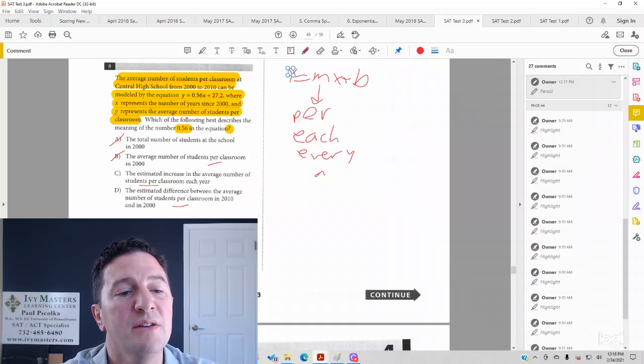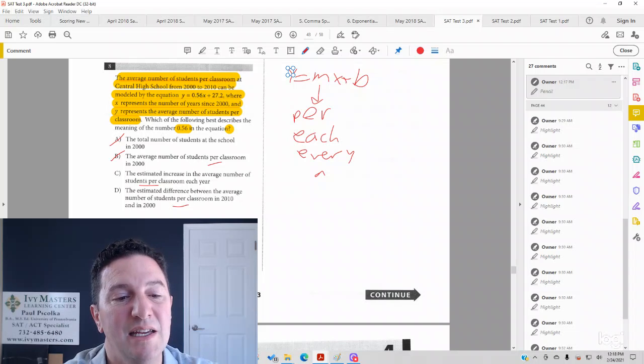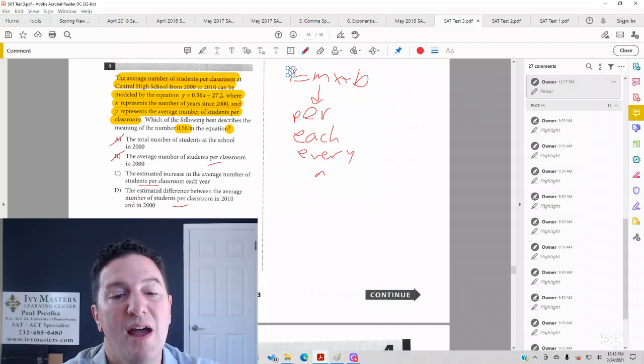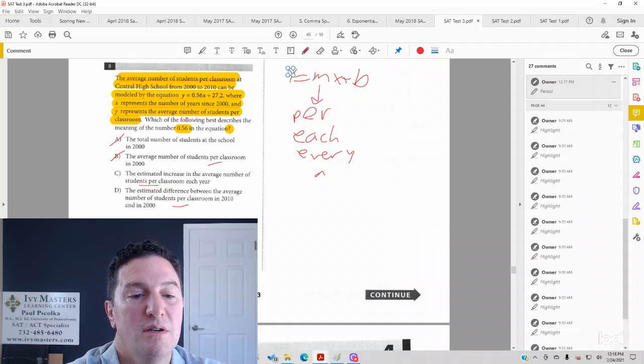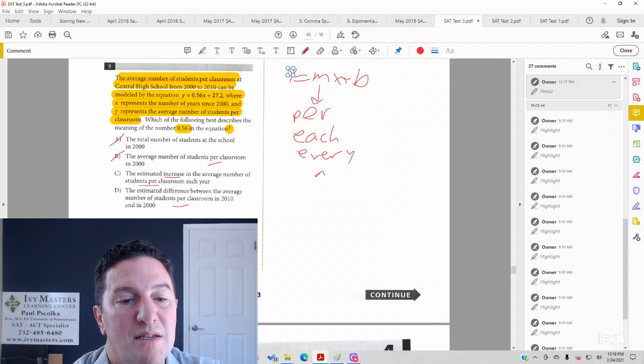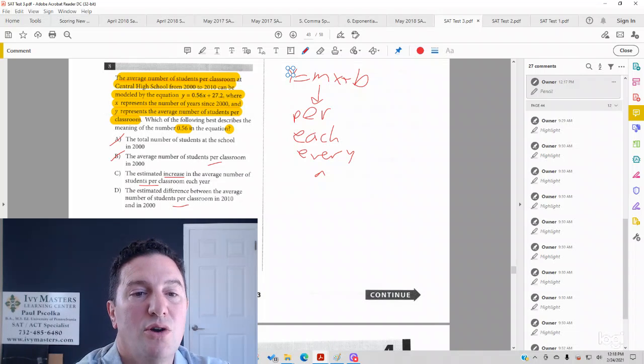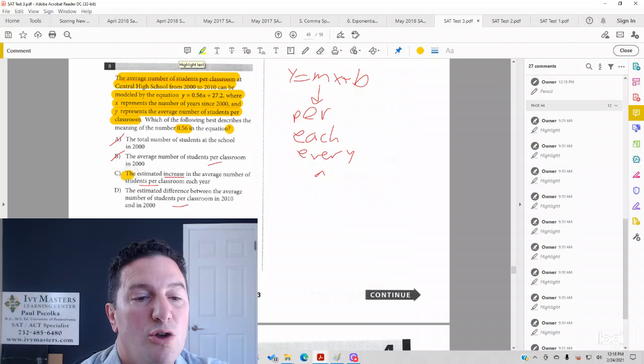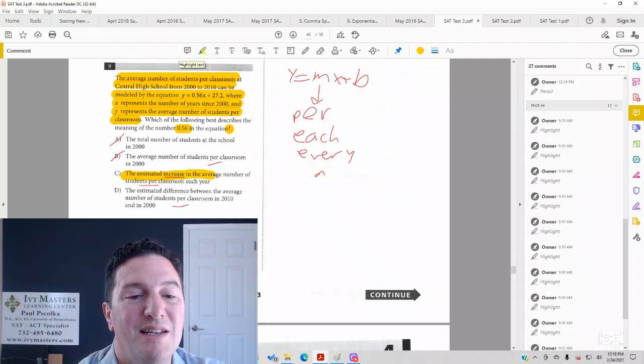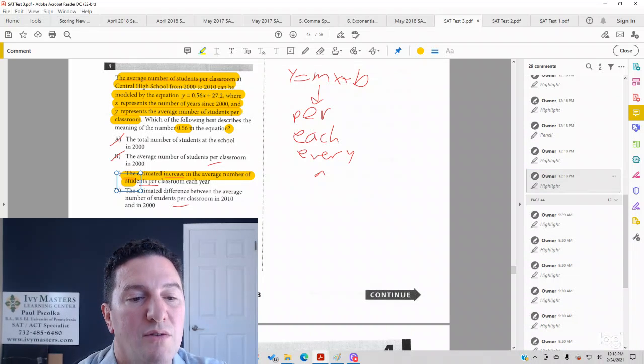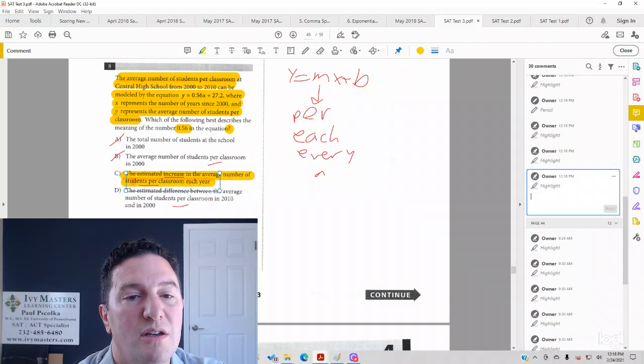Answer choice C, the estimated increase in the average number of students per classroom each year. That makes sense. It's talking about an increase and the slope is positive. It would be decrease if the slope were negative. So that actually looks like a good answer.